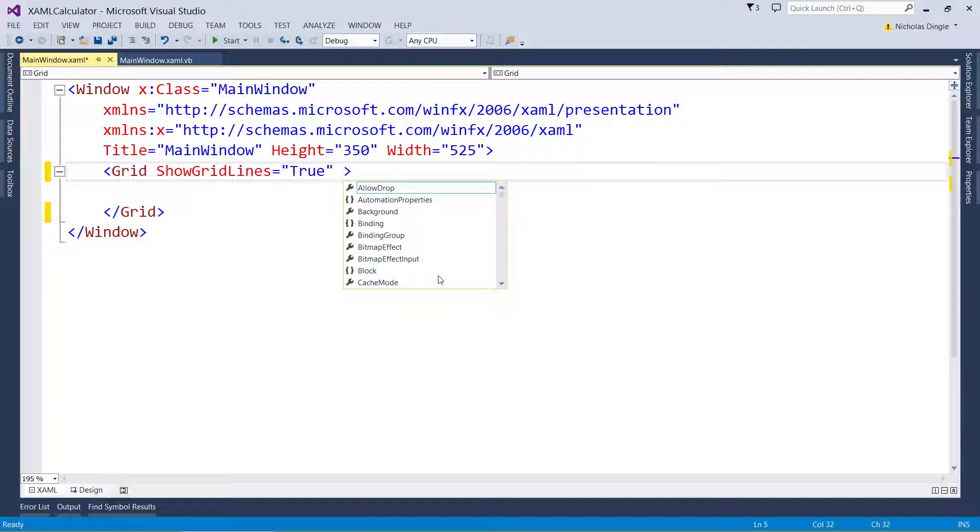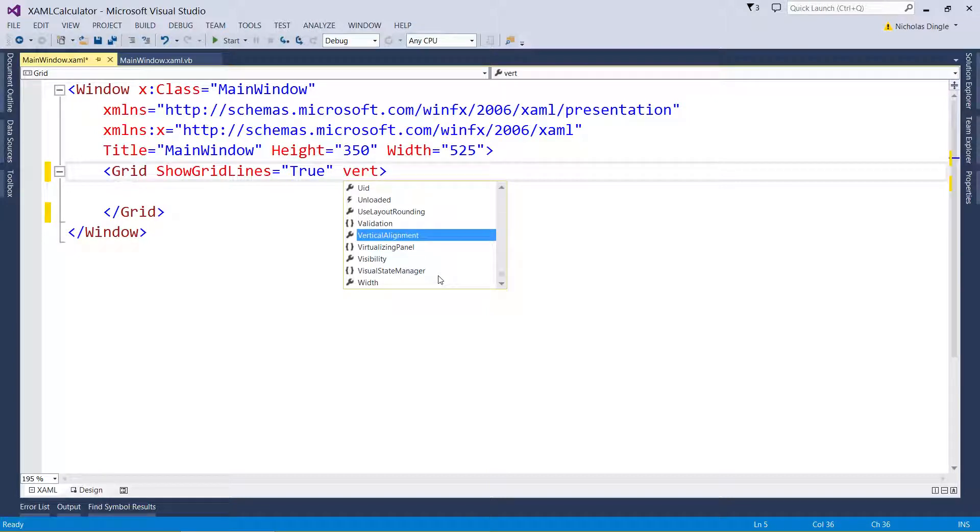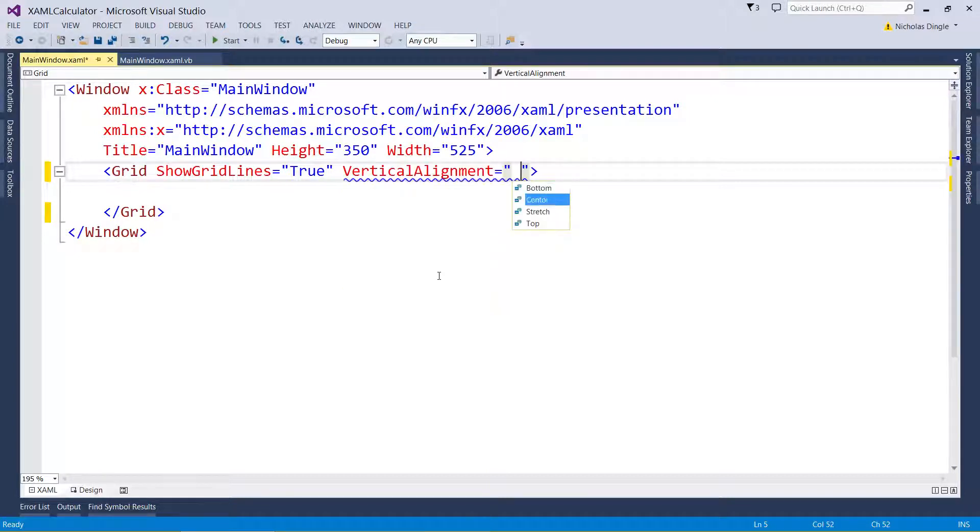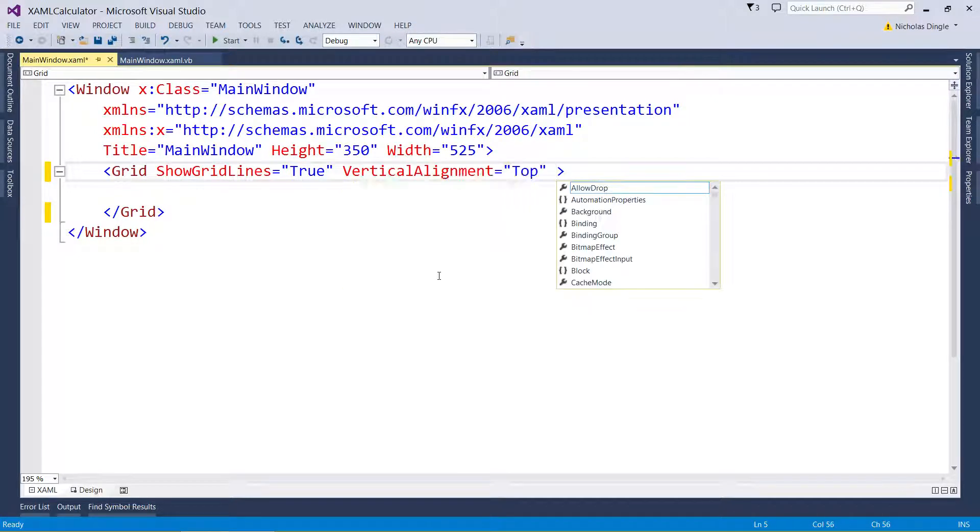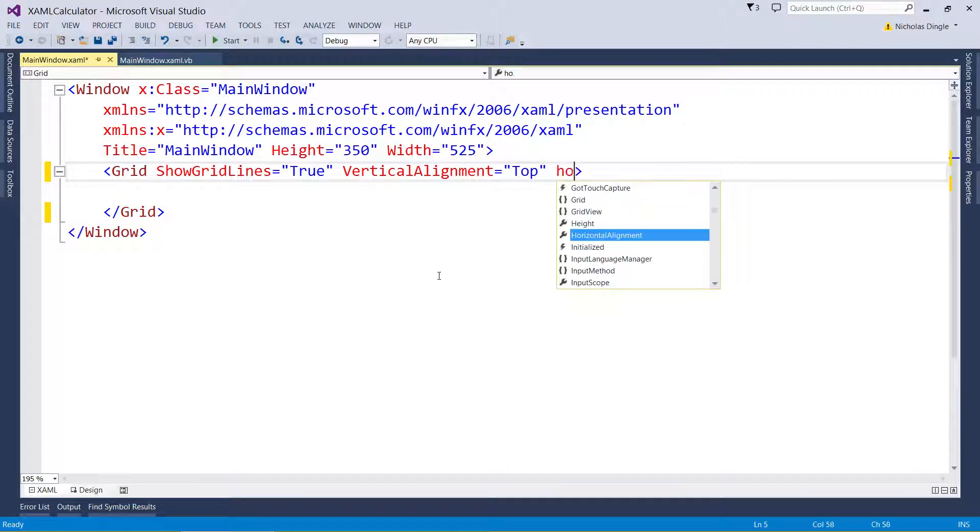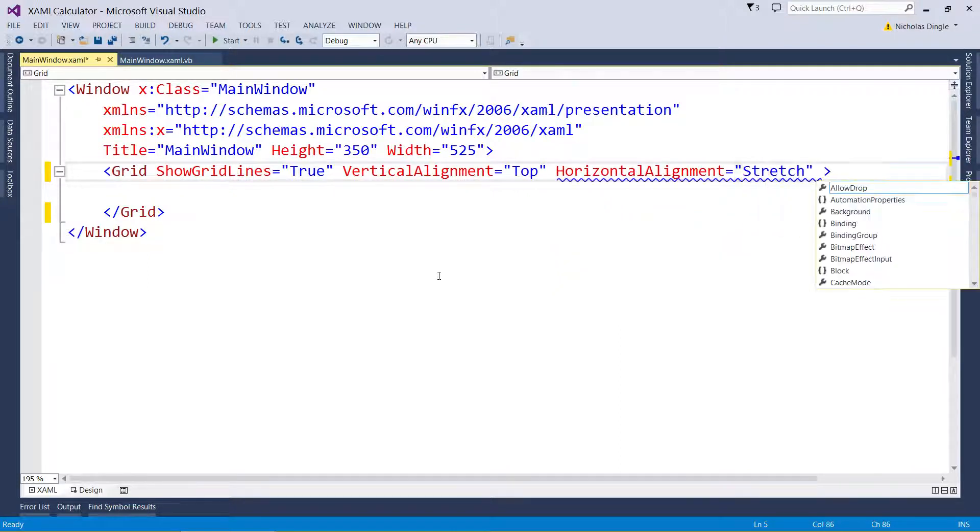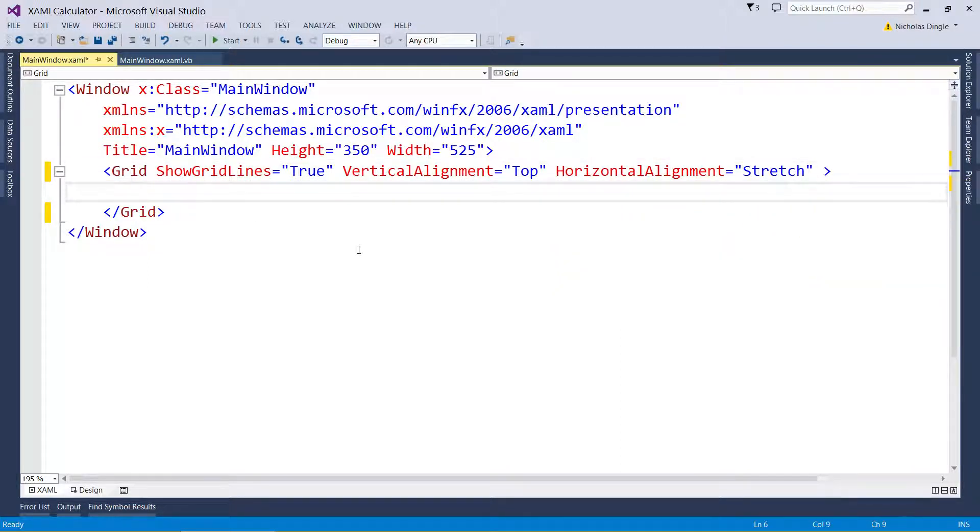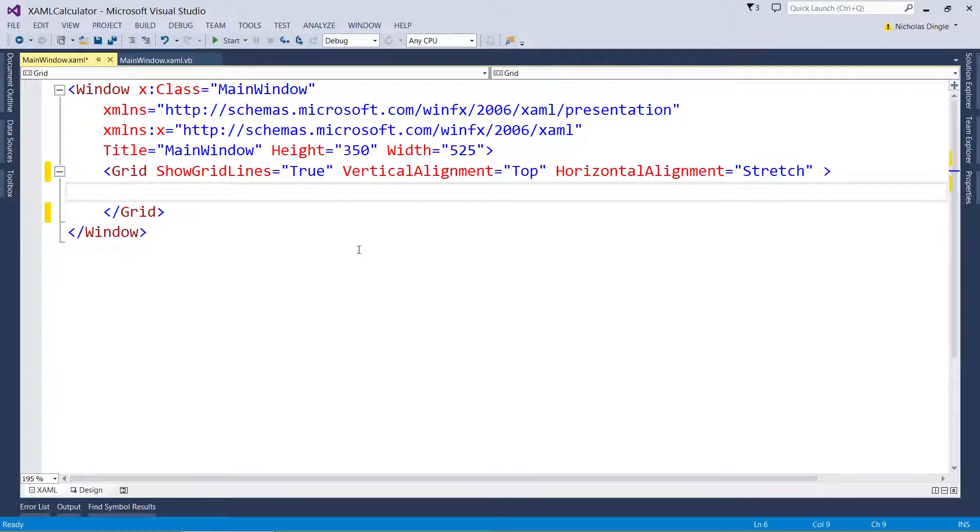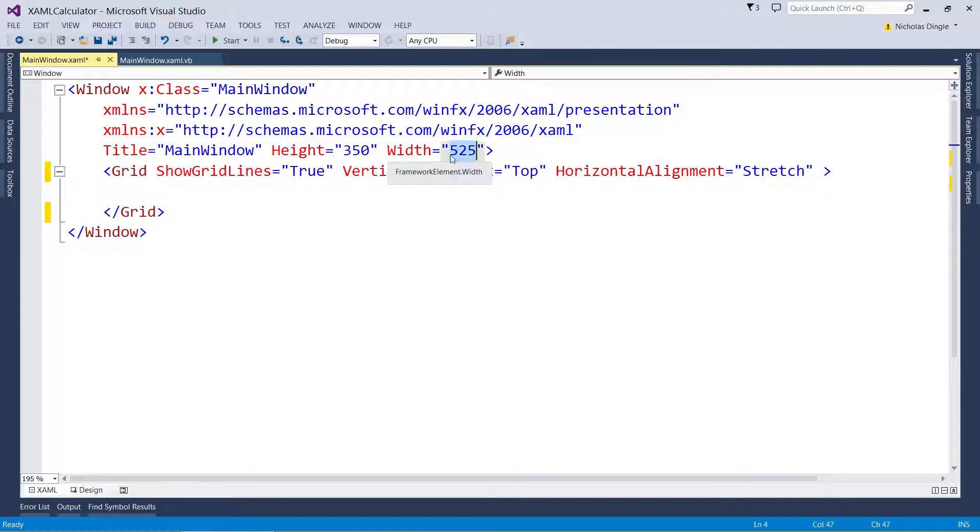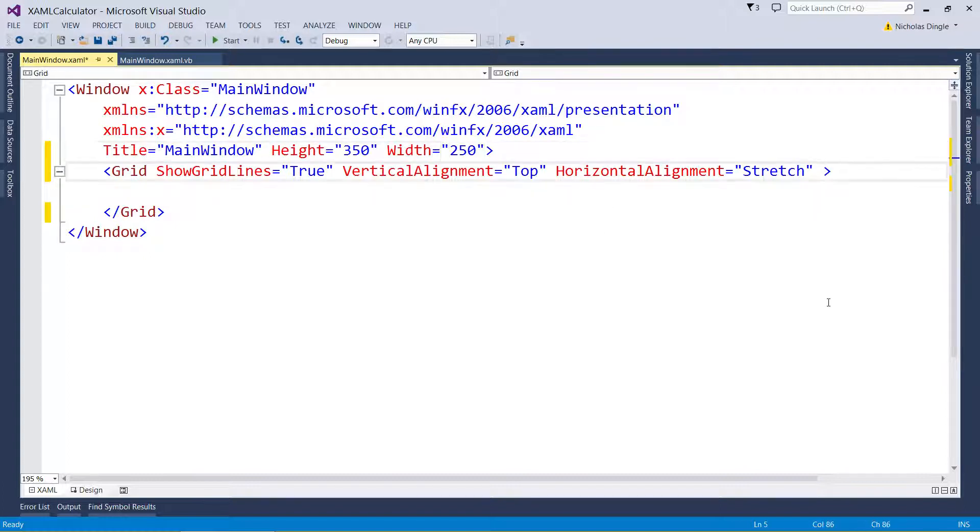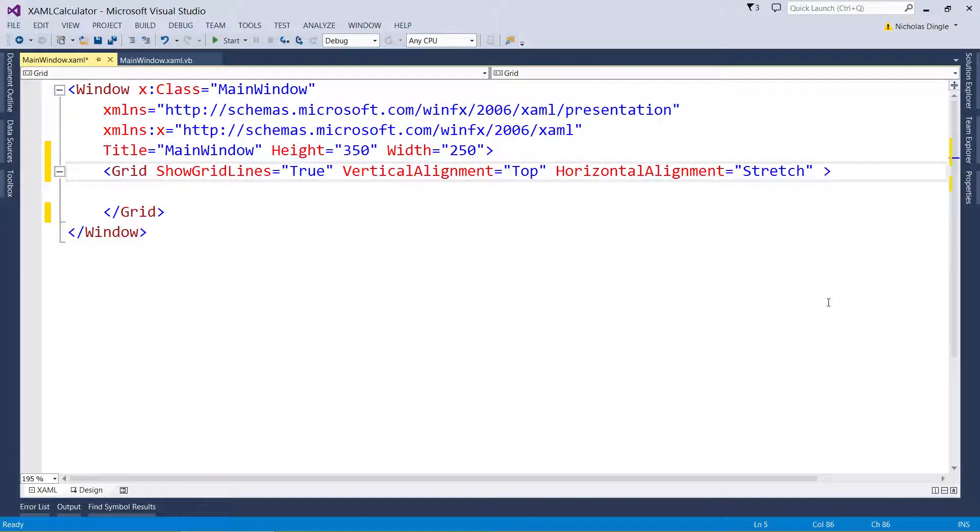The next thing I'm going to do is set the vertical alignment to the top, I'm going to set the horizontal alignment to stretch and what that's going to do is it's going to force the grid control to take up the entire width of my form. That said, I'm going to change the width of the form to 250 just because I don't want that much space to work with. The calculator is generally pretty slim and pretty long, just like a traditional one.